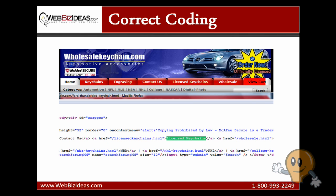So these are three tests that you can perform when determining if you have coding problems within your website. It's something that also you can take screenshots, go to your web developer, go to your programmer and say, hey, these are the problems I'm having. Can you please fix this? Because these are coding standards that should be done. And this will help you in building a search engine friendly website.